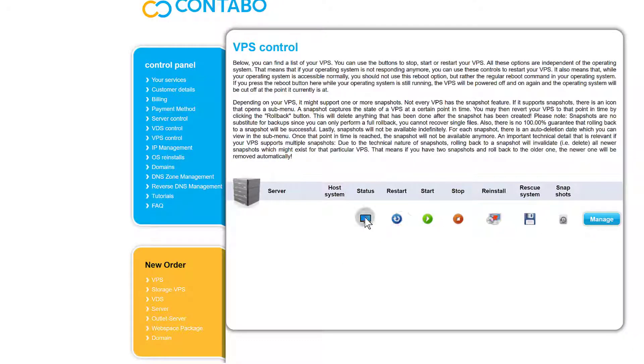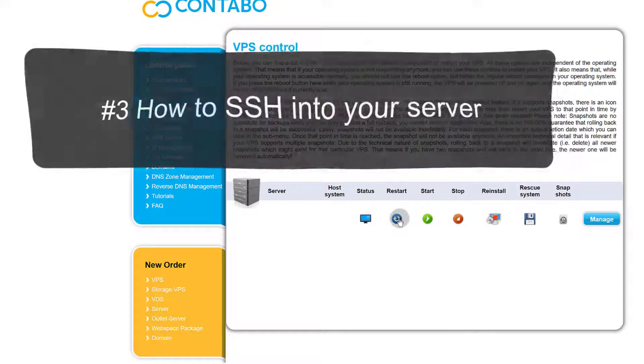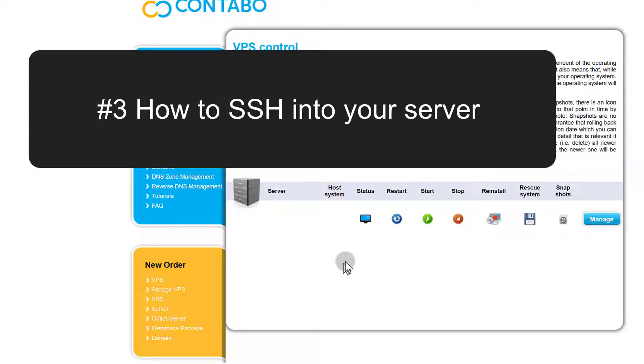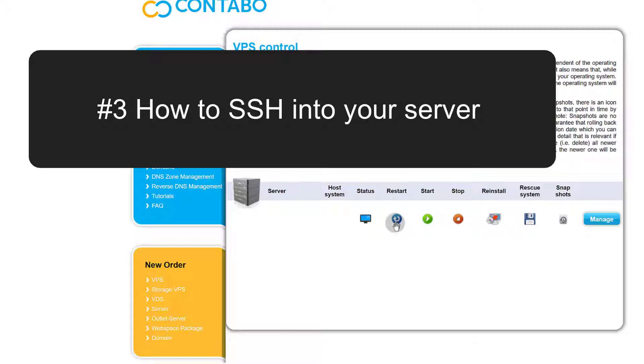Just click there to create a snapshot of your server. You can restart. So as soon as your account is created, just click here to restart the server because I found that before restarting the server, I was unable to log in. So just come here and restart your server.